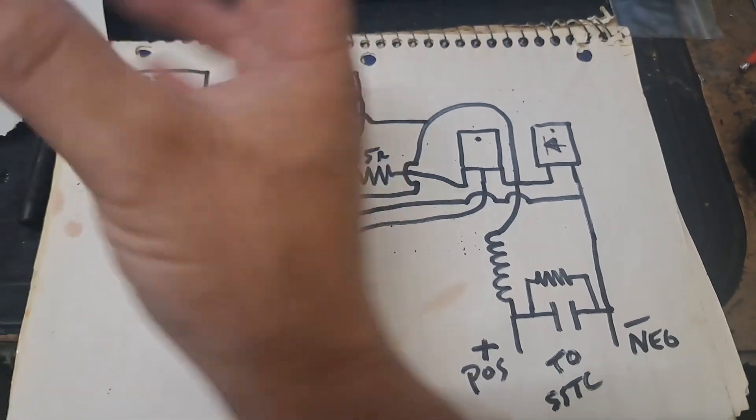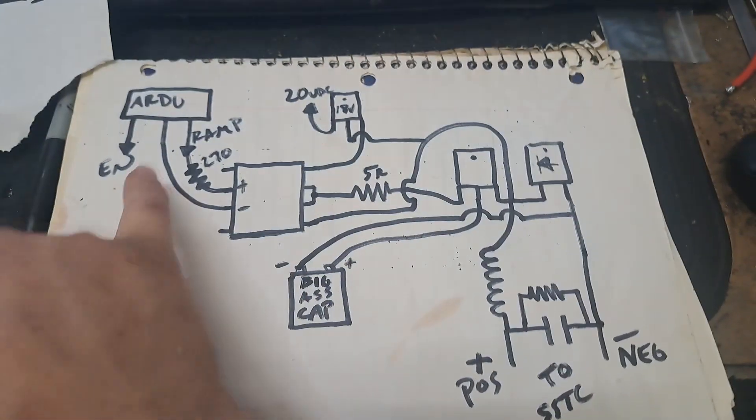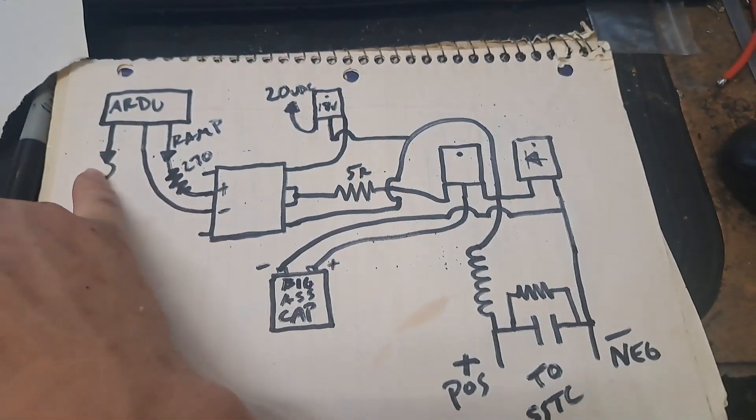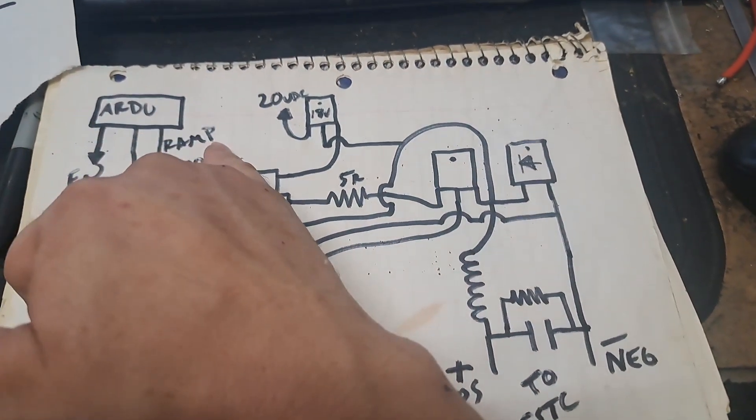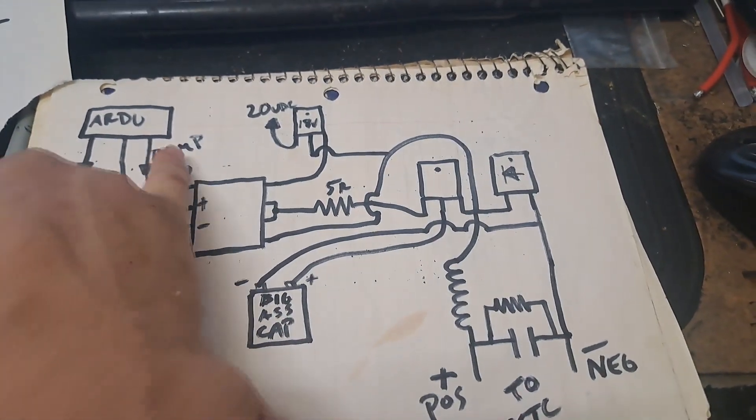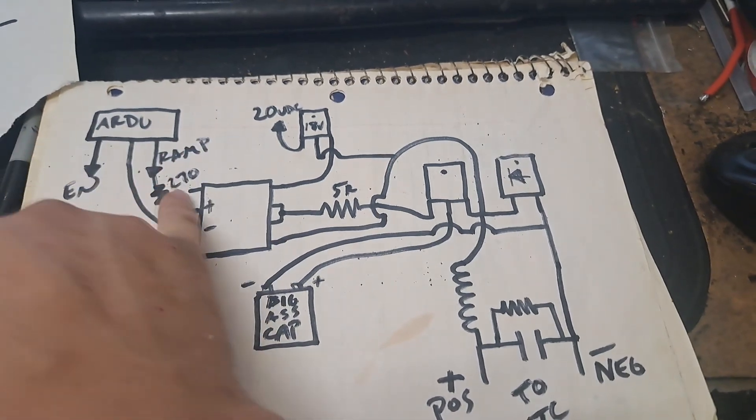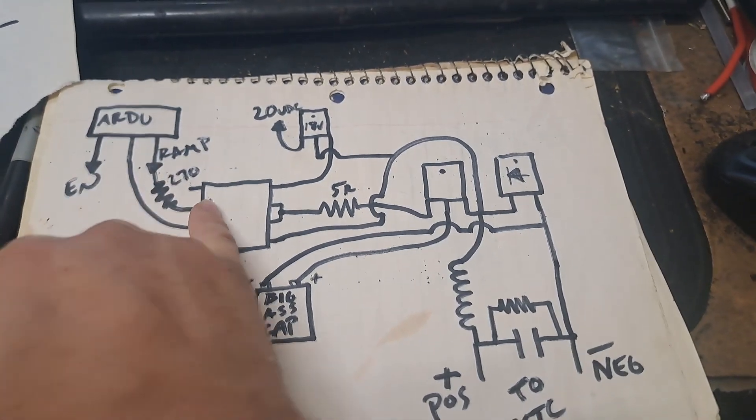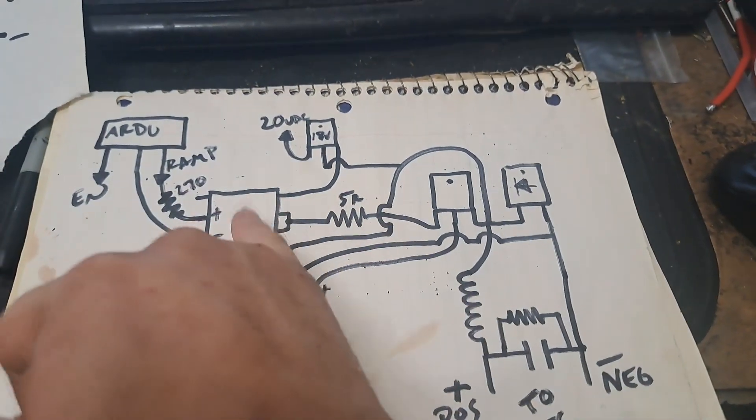So this is going to be the little Arduino deal, little metallic box I've got. It's got an enable output and the ramp output. So the ramp output is obviously the square waves that are going to be driving the switch on the buck.